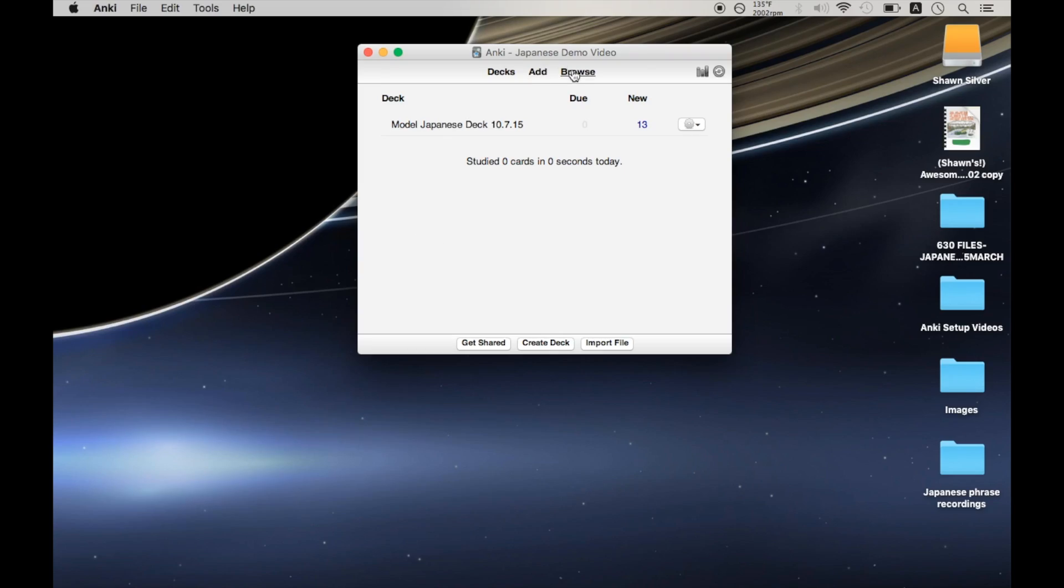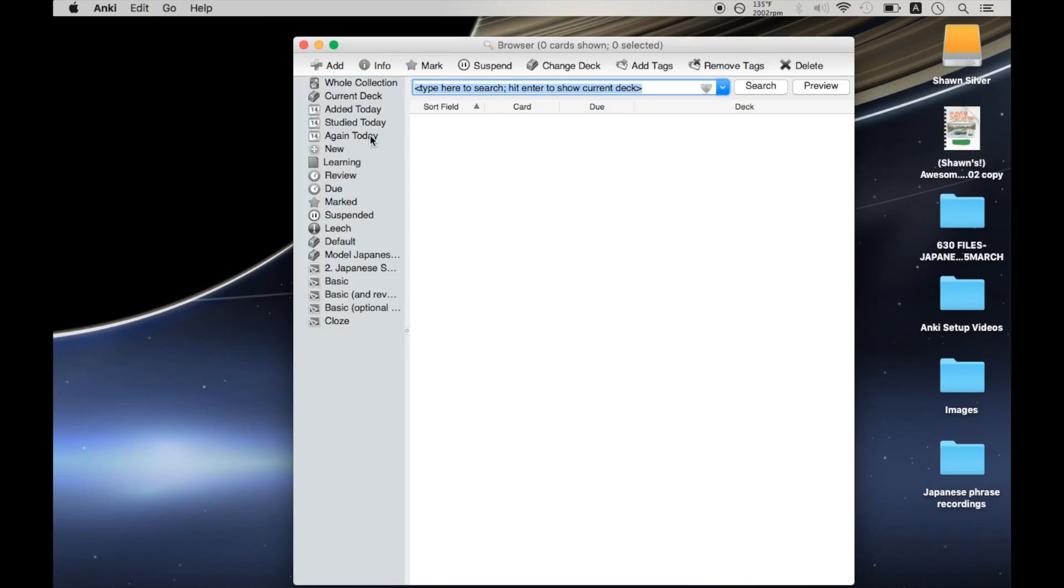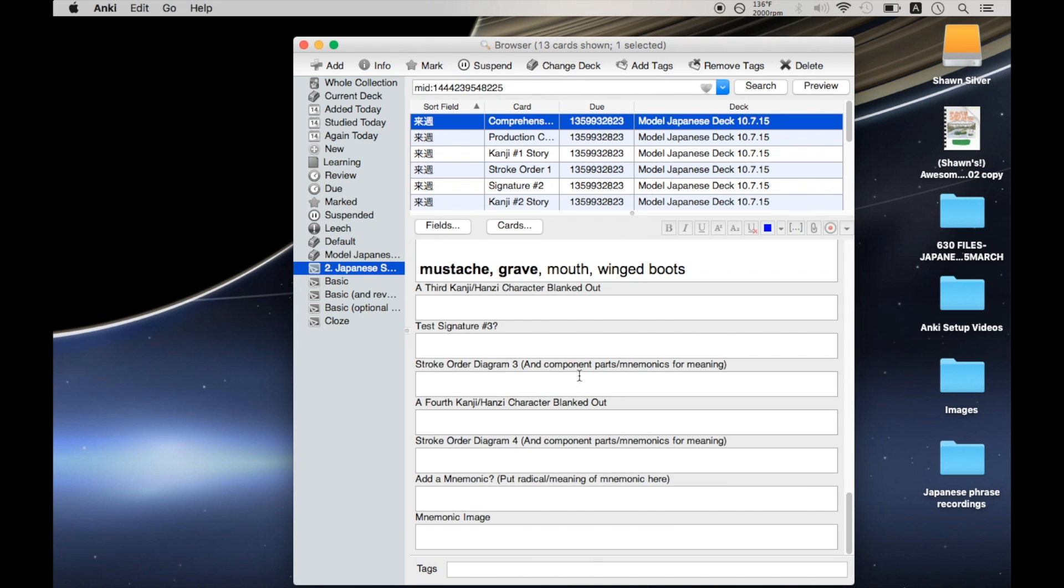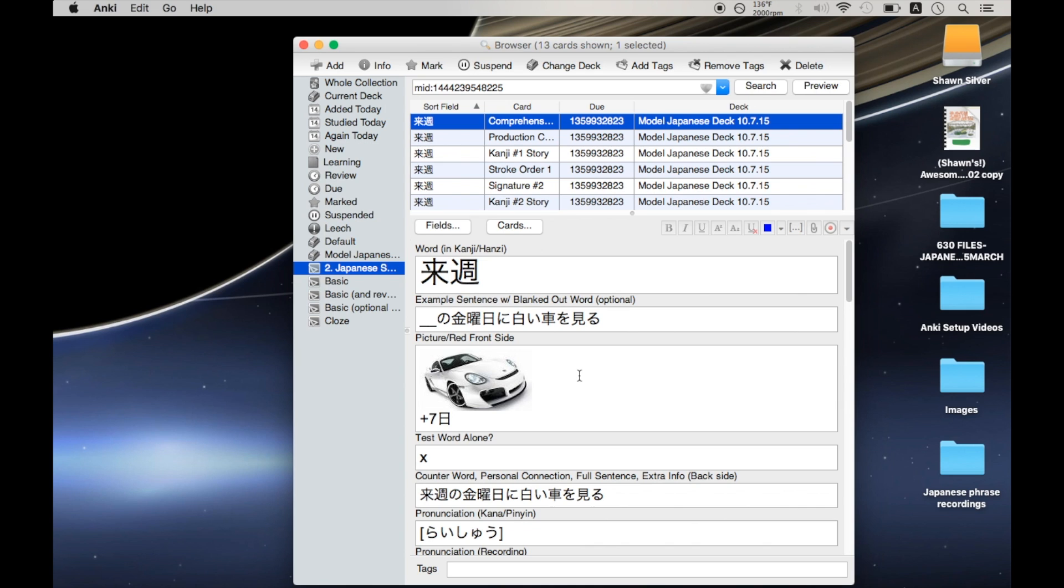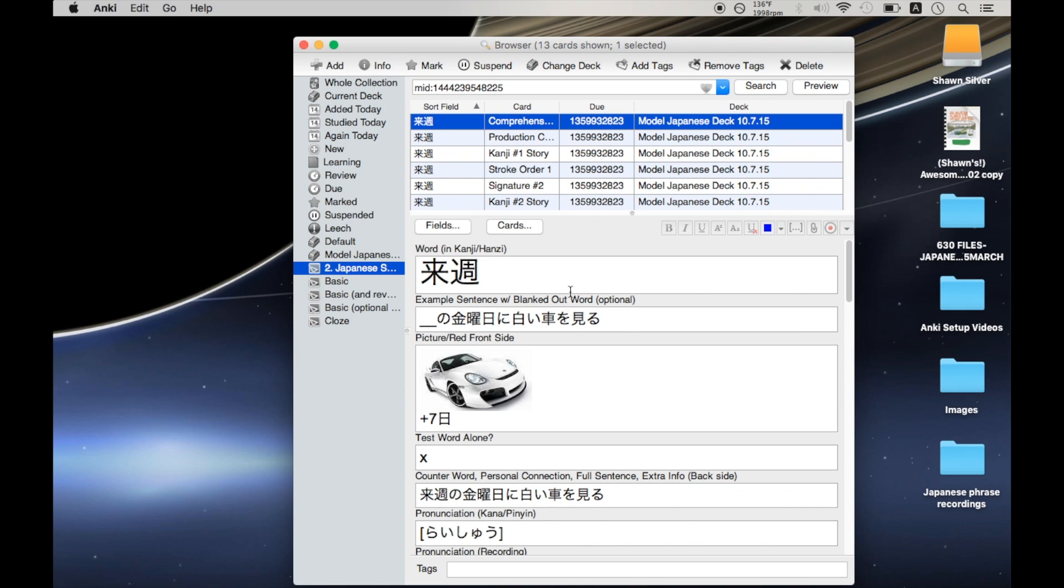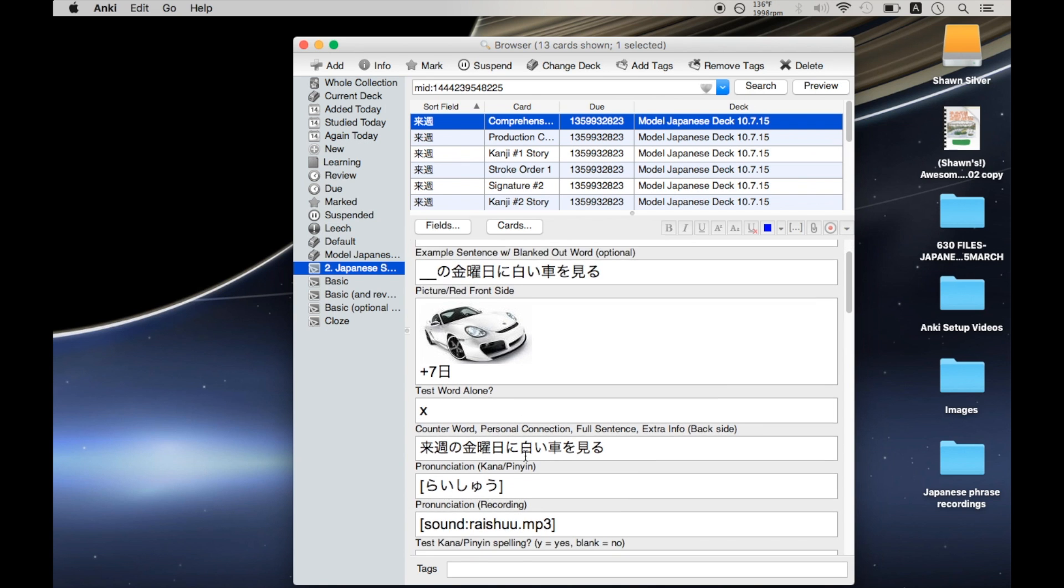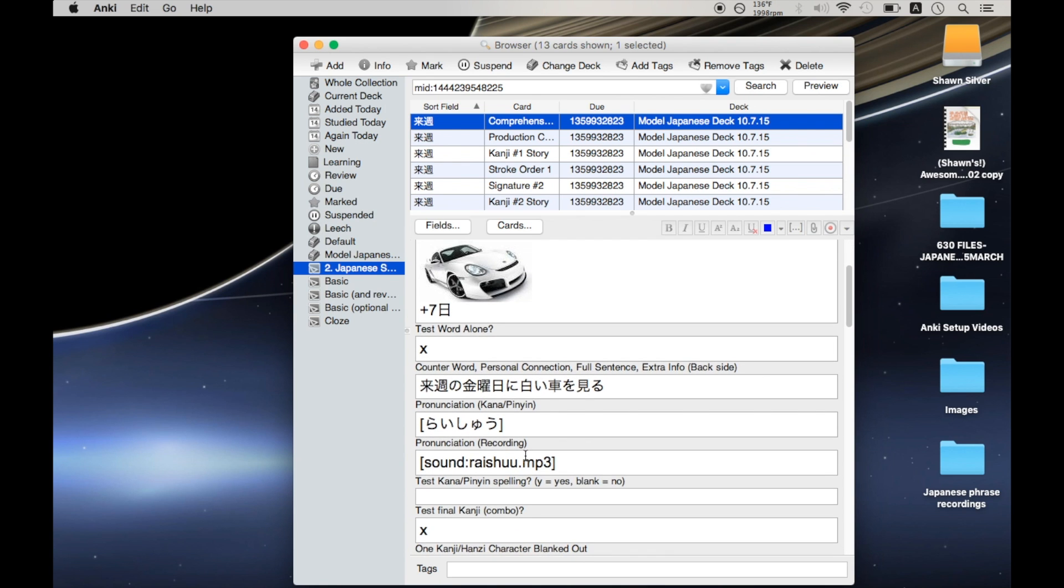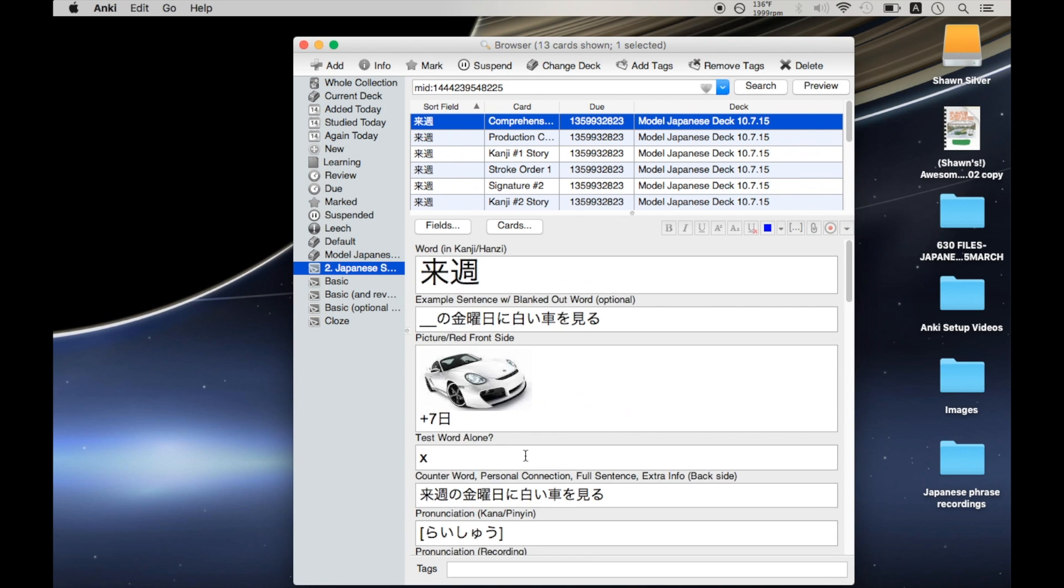If we open up this card model, we'll see that these Japanese cards look like this, which is this gigantic monster thing, which I'm not going to talk about in this video. And for the most part, I've really been loving using this thing. It's an awesome tool.